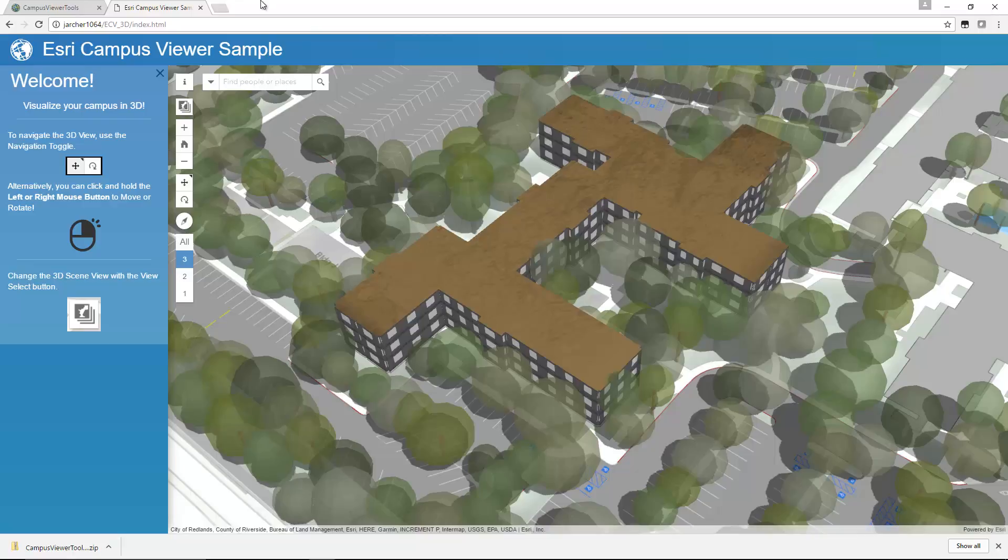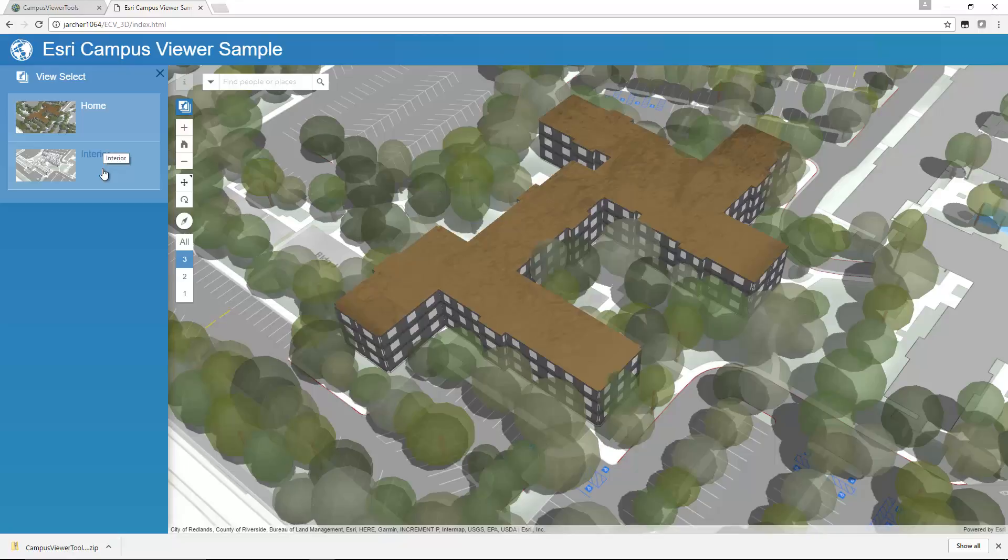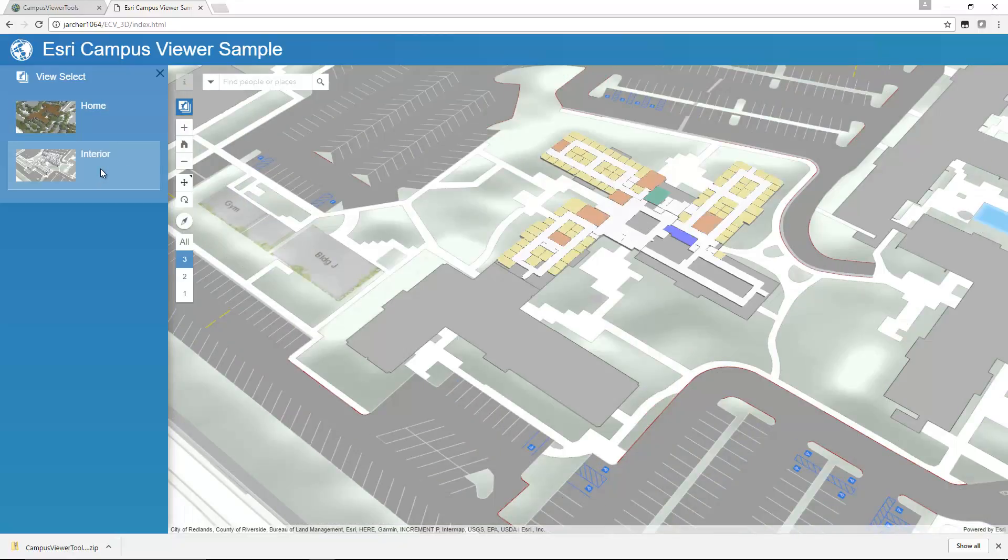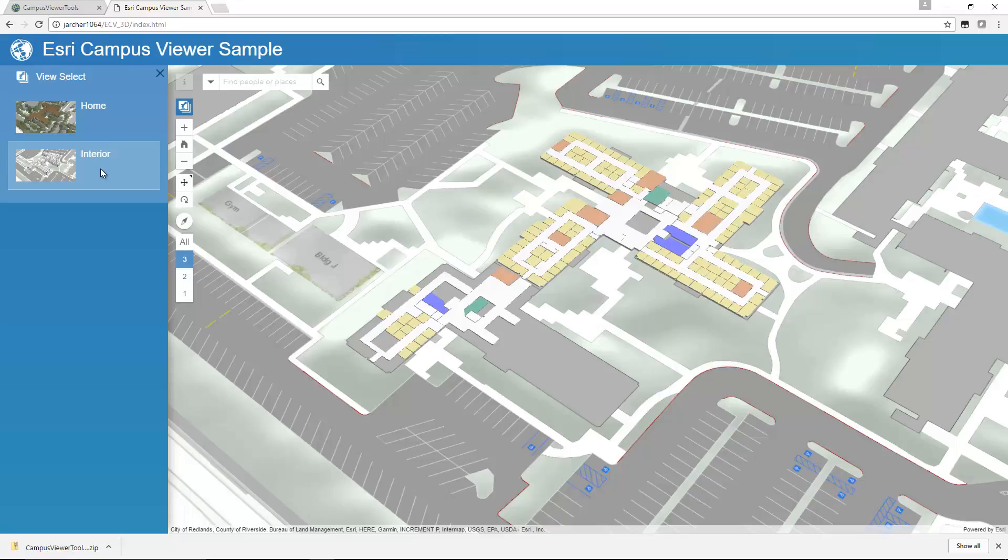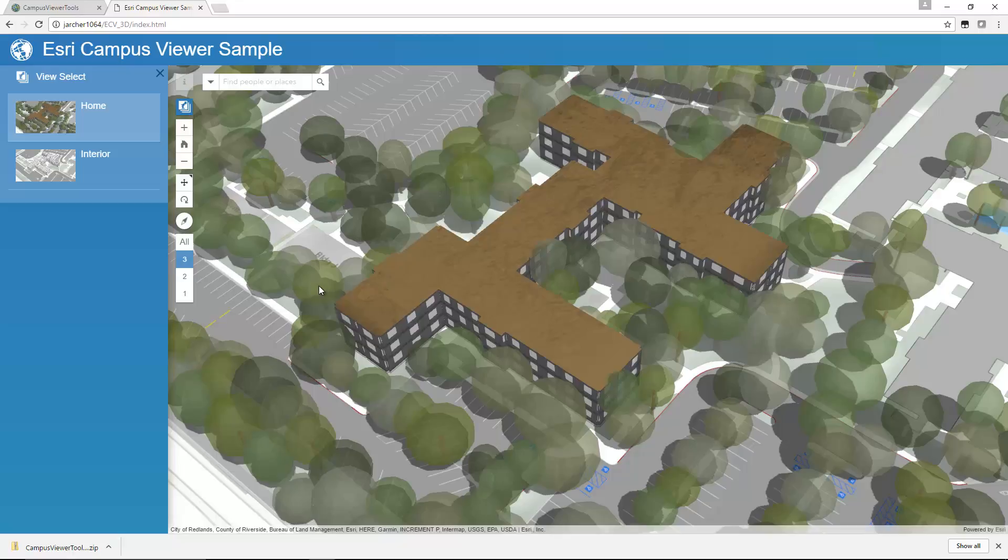So if I go to the view switcher, I can select which view I want to see. These are the views that were configured in the web scene when we went through the publishing and sharing step. So I can switch to an interior view. Now obviously in my home view, I can see the facade that we created for the building from the procedural rule. I can see the trees that we added and so on.